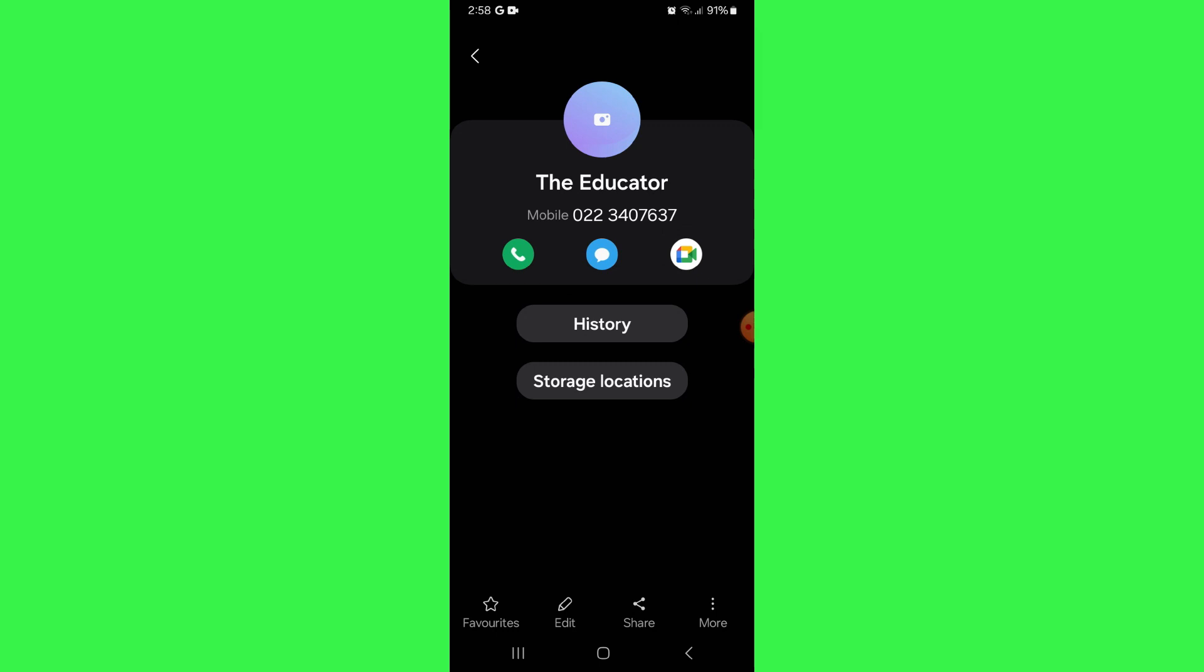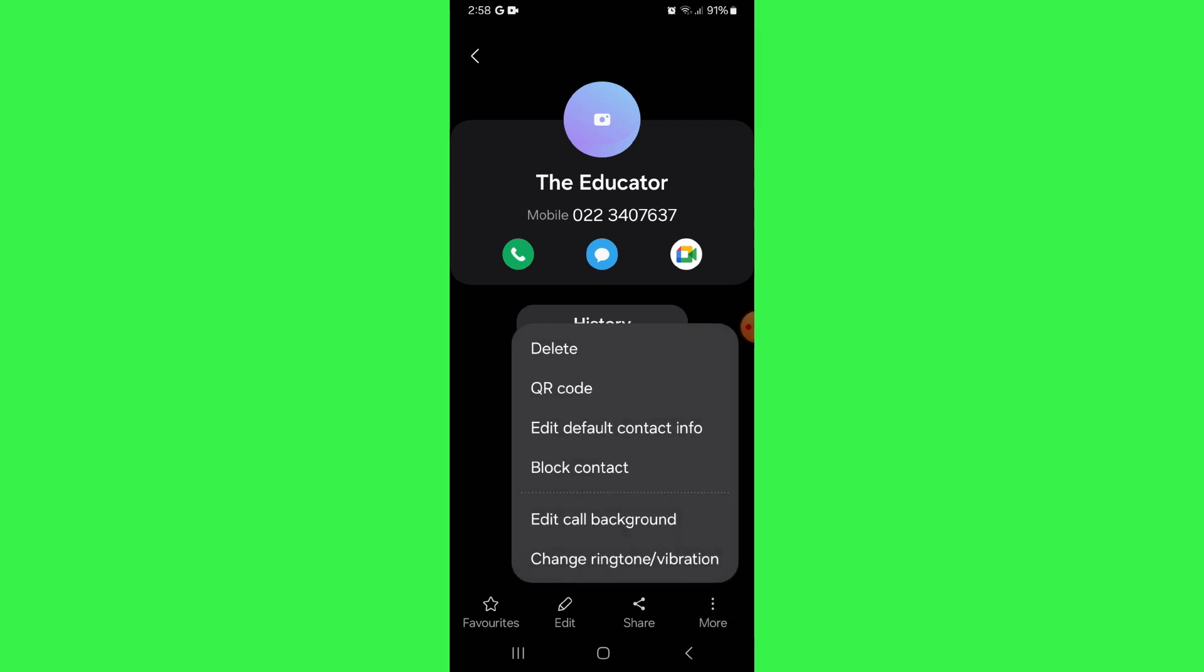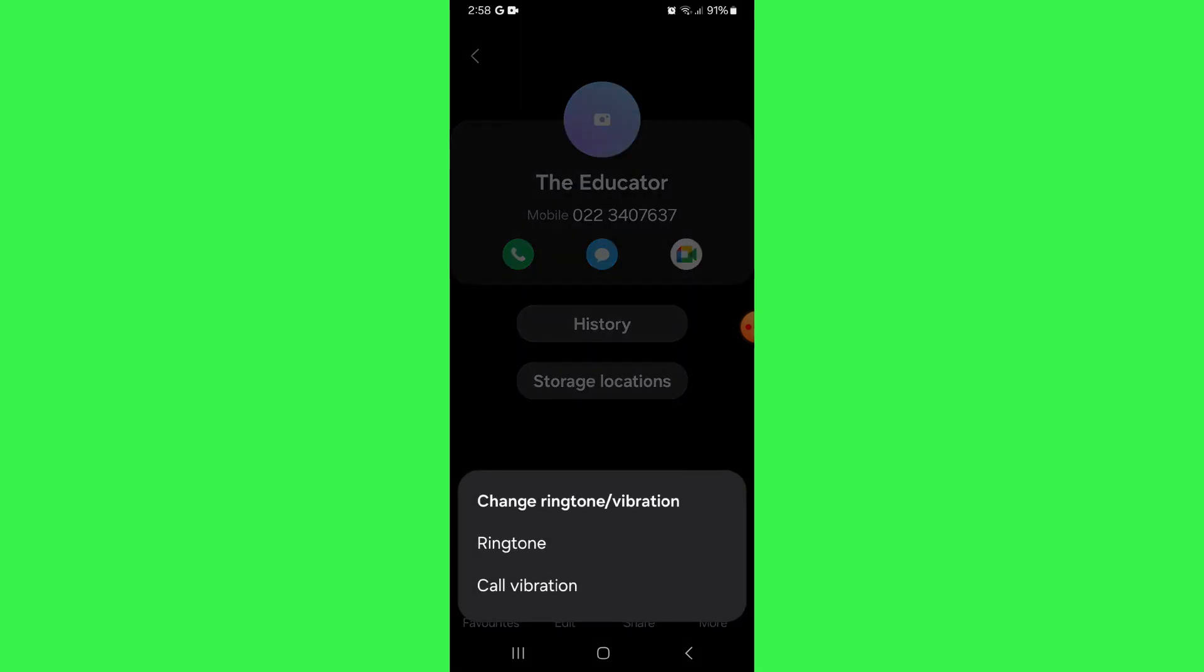Here, tap on the three dots icon at bottom right corner of your screen and then select the change ringtone feature.